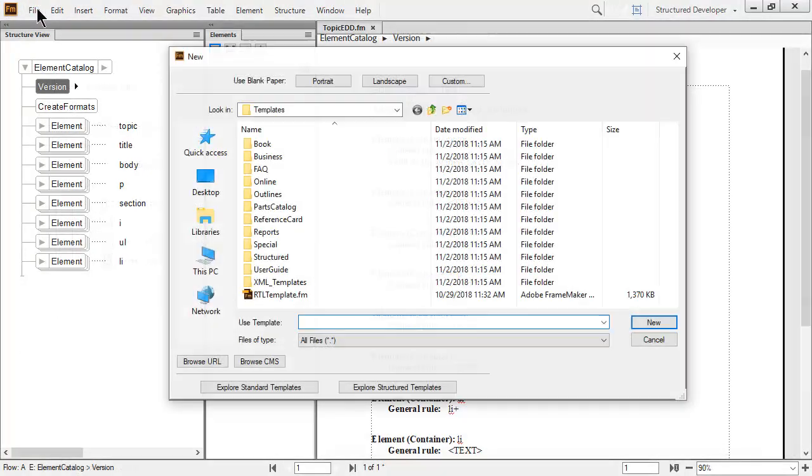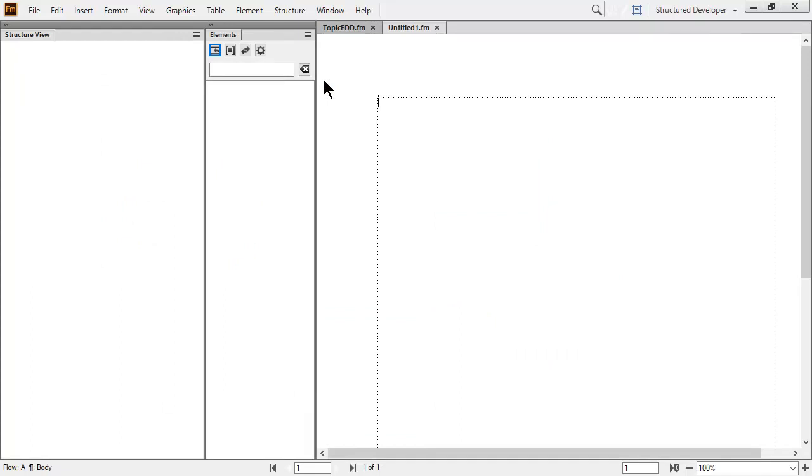I'll use the file menu and create a new portrait document to get started. A new untitled document is created. Notice the background? The original topic EDD is still open as well.